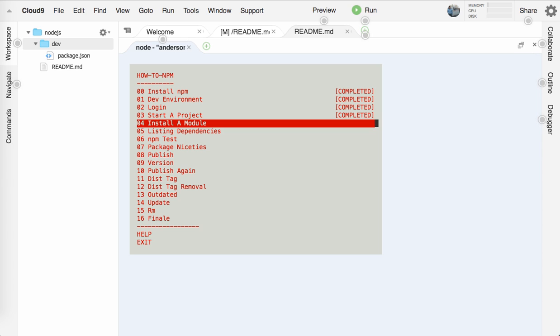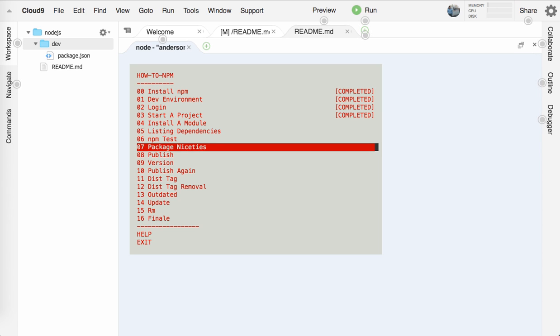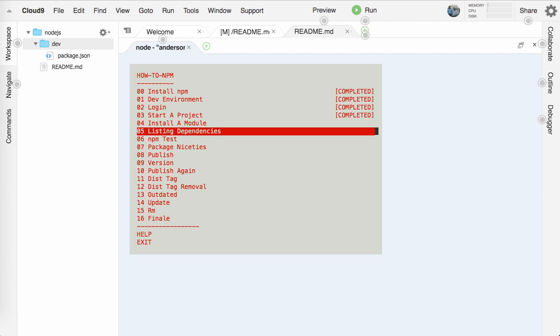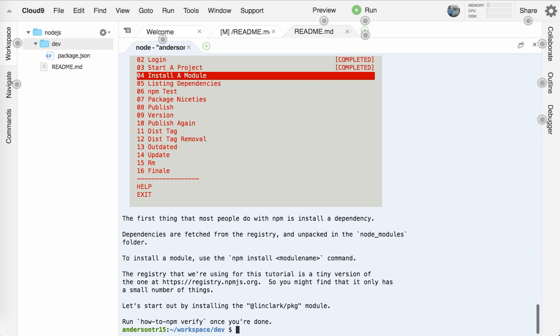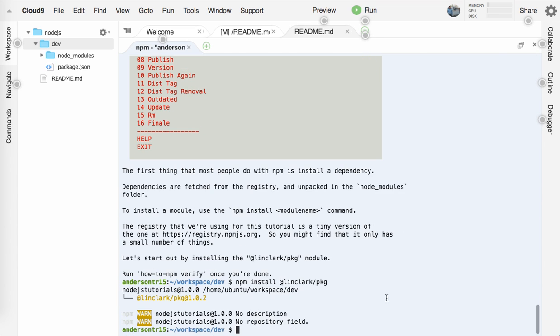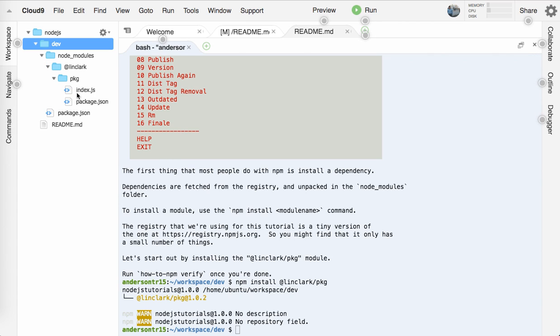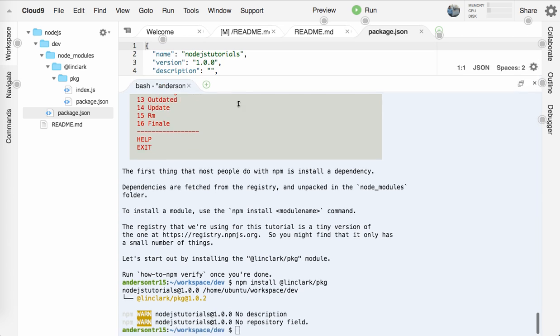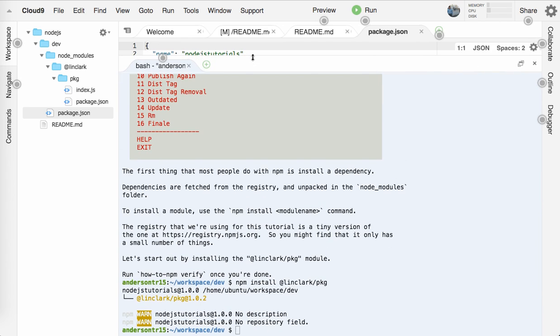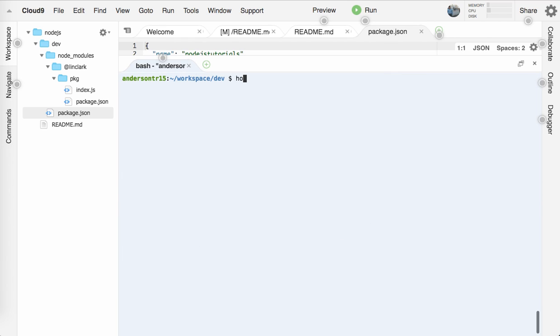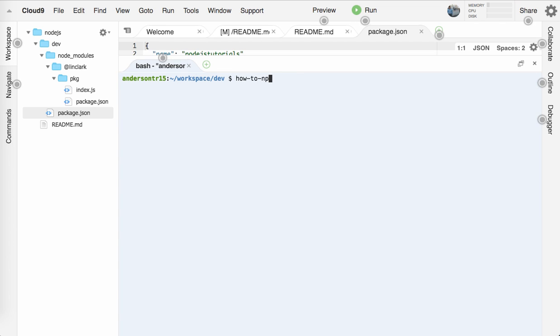We'll move down to four, install a module. I'm going to break this up into two parts guys. So I think once I hit seven or after I finished seven, then we'll break it up into another video. So install a module. Let's try one out. So let's say npm install @linclark/pkg. And this will download it from the registry, npmjs.com. So it says we have it now. So we look at our node_modules, it's indeed in there. But it's actually not in our package.json. So let's do how-to-npm verify and congratulations.